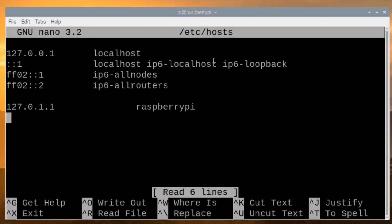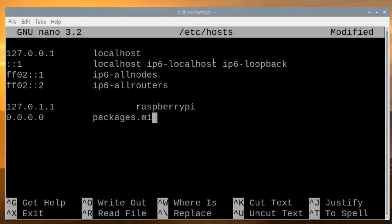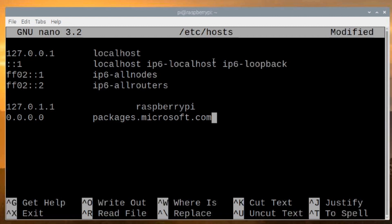You're going to come down to the bottom of this file and you're going to put 0.0.0.0 and we'll hit the tab key and we're going to put packages.microsoft.com and what that's going to do is anytime anything tries to call packages.microsoft.com it's going to redirect that back to our system and basically break the link to packages.microsoft.com so you will see some errors when you do an update upgrade to where the system can't find the microsoft.com server and that's to be expected because we're redirecting that back to our local machine so that it can't make that connection.